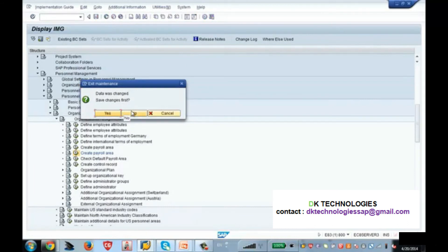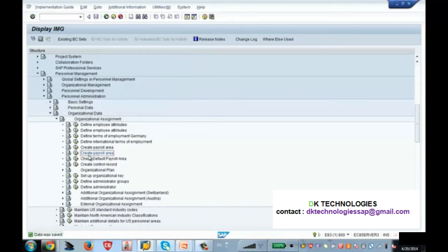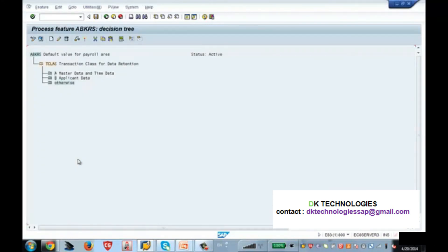This was basically how to configure the payroll area. Now let's look at how to create the feature. As I mentioned, the feature ABKRS defaults the payroll area in infotype 1. There are two different ways to access the feature: one way is using transaction code PE03 — you can directly go to that transaction code, enter your feature name, and configure the feature. But if you don't know the feature transaction code and feature name, it is better to go through the configuration. You can also click 'Check Default Payroll Area' in the IMG, which will take you to the same configuration.